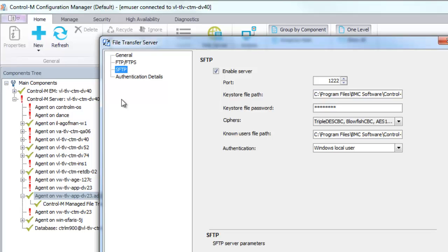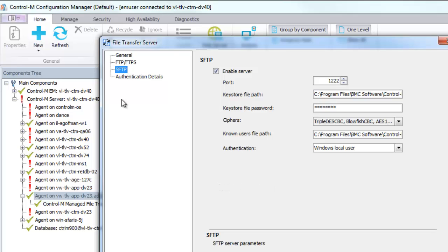Like with FTPS, the location of SSH keys for client and server have changed from previous versions of Control-M for AFT. To set up SSH keys for client, you need to modify the KeyStore.JKS file. To set up SSH keys for server, you need to modify the Authorized Keys file. For more information, see the Control-M help.